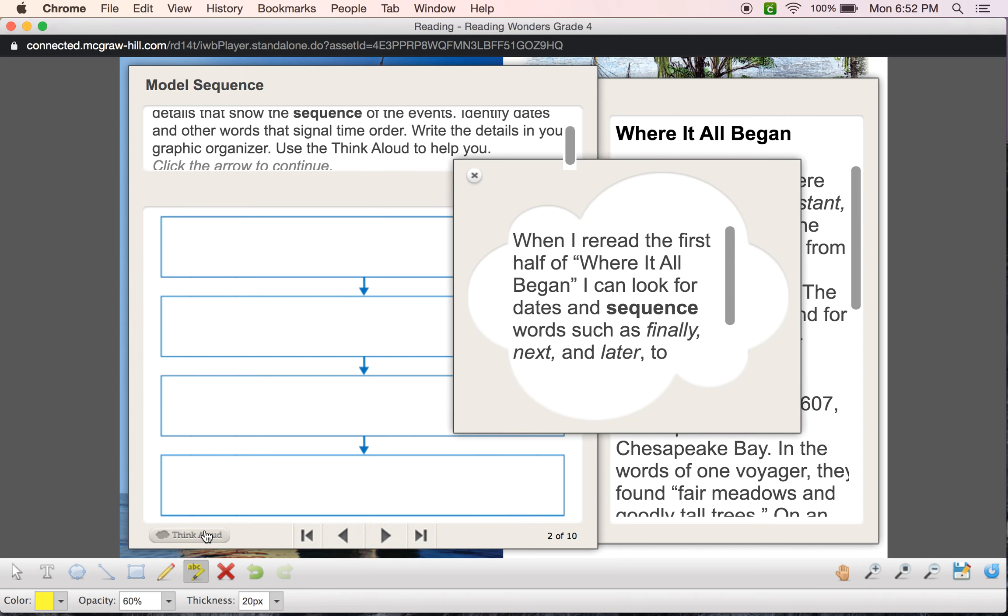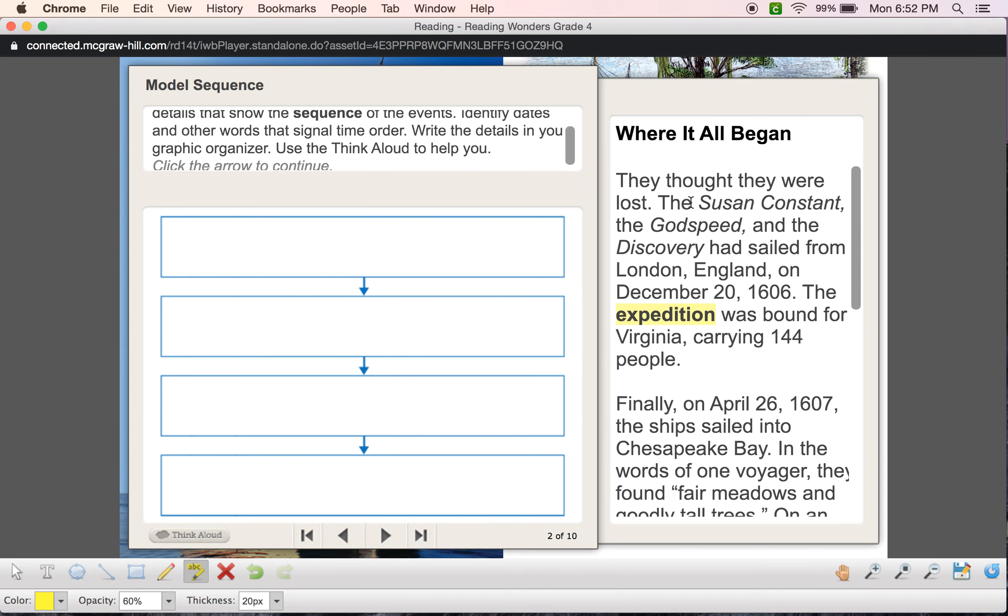Okay, so I'm going to go ahead and use a think aloud. So when I reread the first half of Where It All Began, I can look for dates and sequence words such as finally, next, and later. Okay, so let's read.